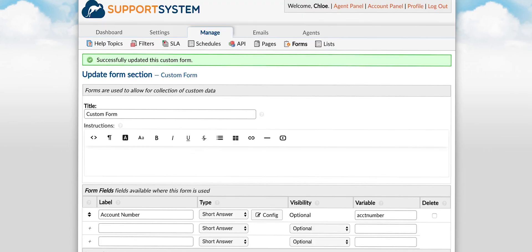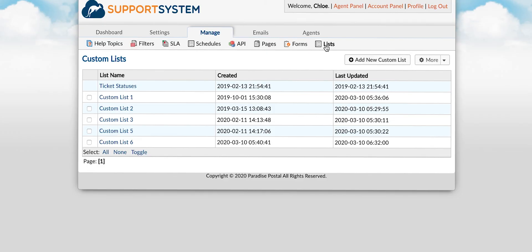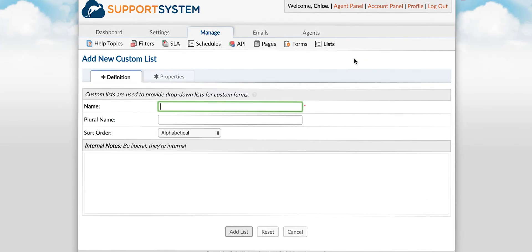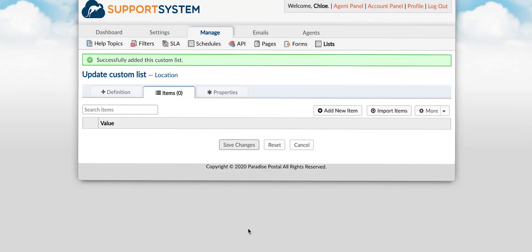Now we can dive into lists. To create a custom list you will go to the list tab. You will first name the list as it will be seen from the field drop-down. Then select add list.